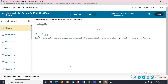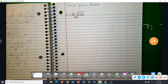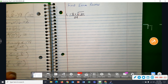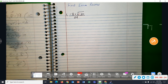Good afternoon, this is Mr. Priscilla and today we're going to be working on the review for the MAG13-14 final exam. The first problem is to simplify this fraction.